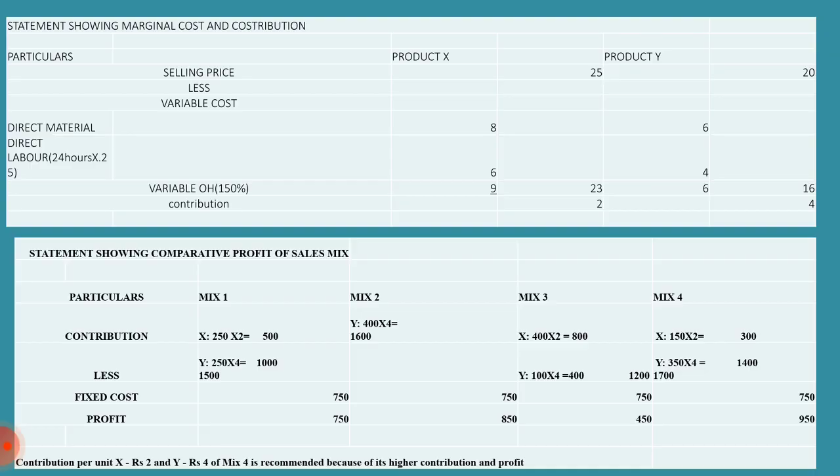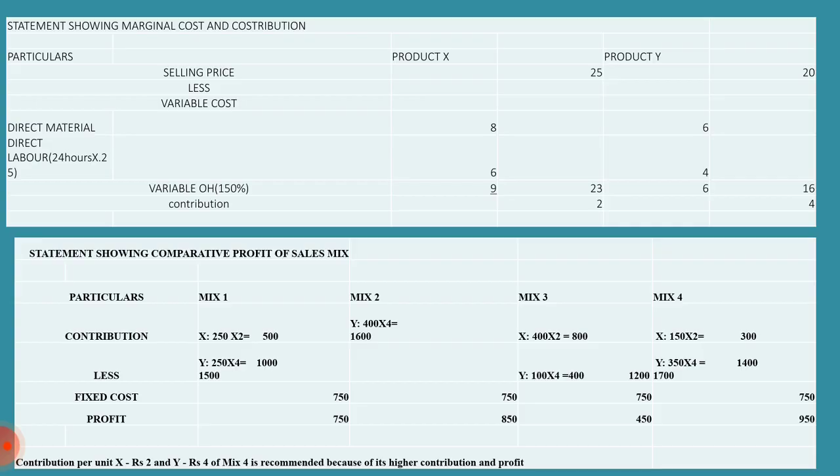We have to minus variable cost. For product X it is 8 and for product Y it is 6. Direct labour is given as 24 hours into 25 paise, so for product X it is 6 and for product Y it is 4. Variable overhead is given as 150 percent of direct wages. So for product X, 6 into 150 percent gives 9 rupees, and for product Y it is 6 rupees.